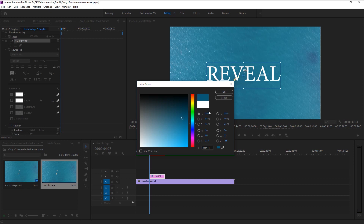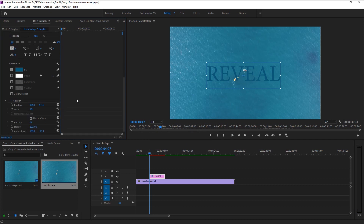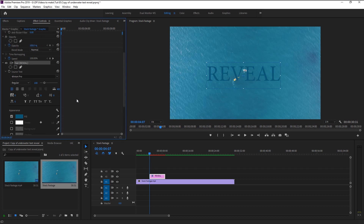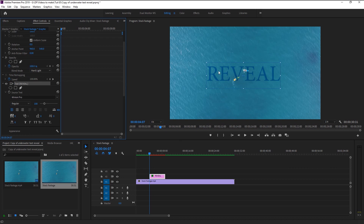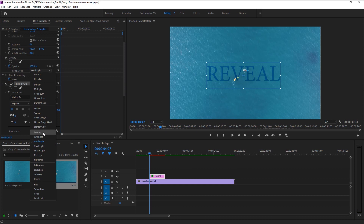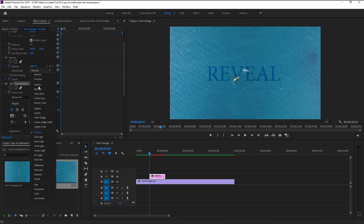Click OK — that looks good. Now go to Blend Mode and change it to Hard Light. This will give us that oceanic theme on our text. You can also use Overlay to get the same theme but a little lighter in color. I will change it back to Hard Light.